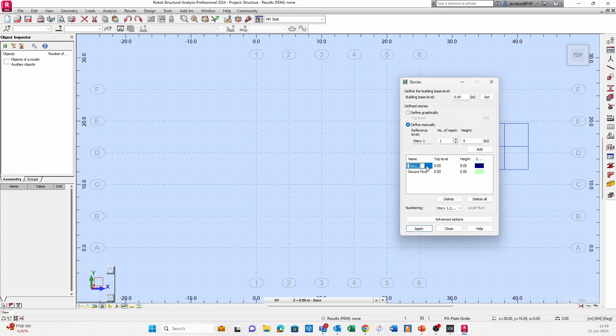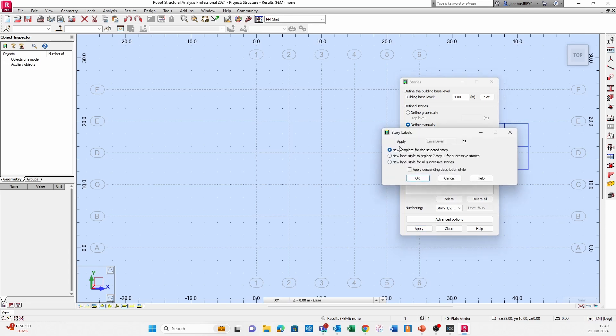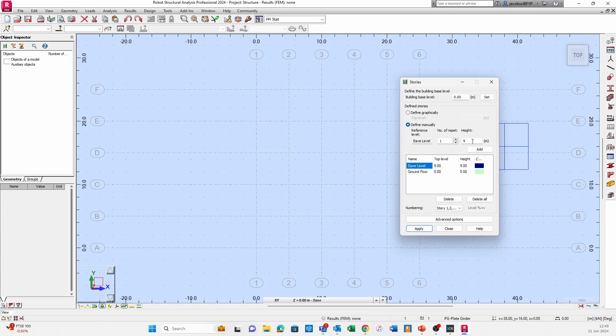Just to keep track of this, these values are cumulative. If you want to now set your apex height, which is let's say for argument's sake 2.5 meters higher than your eve level, the height you need to place in here is 2.5 and not the total height. I'm going to say Add, and you can see there that there's the height value but the actual level is at 11.5.